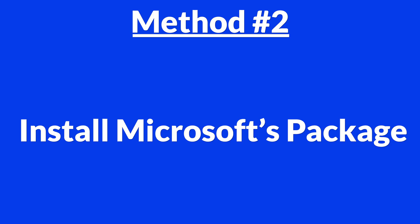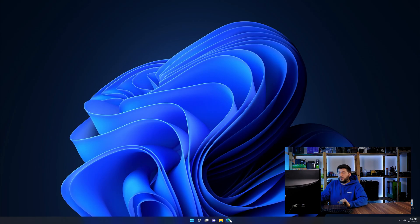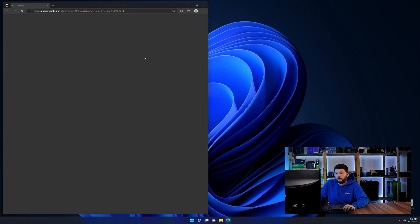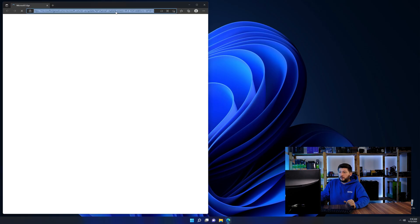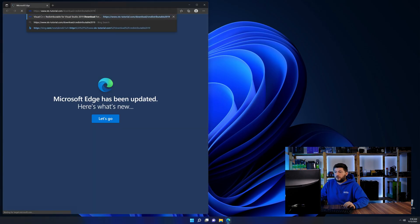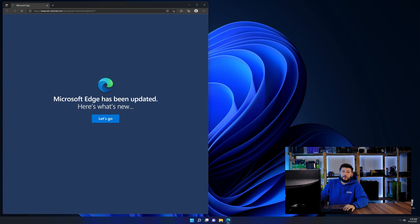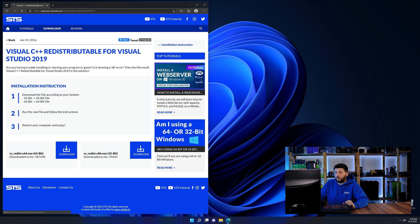There is a package from Microsoft themselves called Visual C++ redistributable that contains the DLL and should fix the error if it hasn't been done before. So let's go back to our website with the method two link in the description or the eye symbol in the upper right corner.